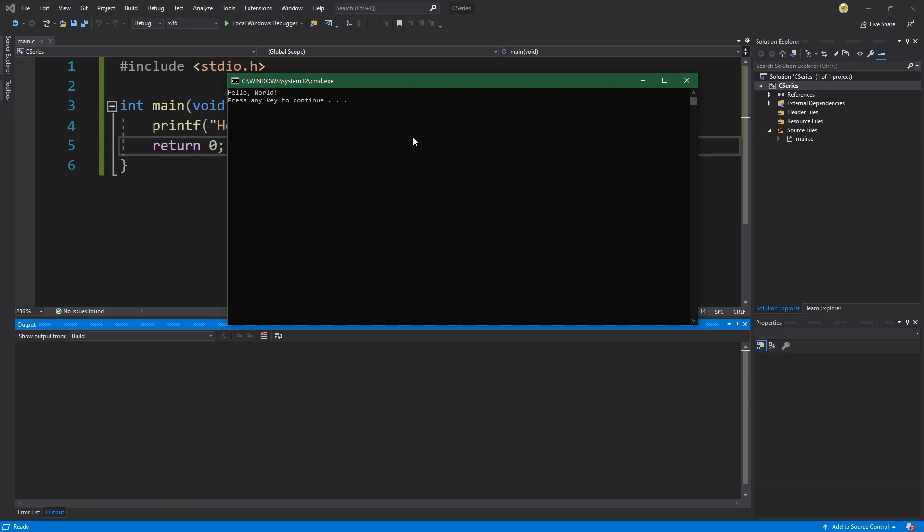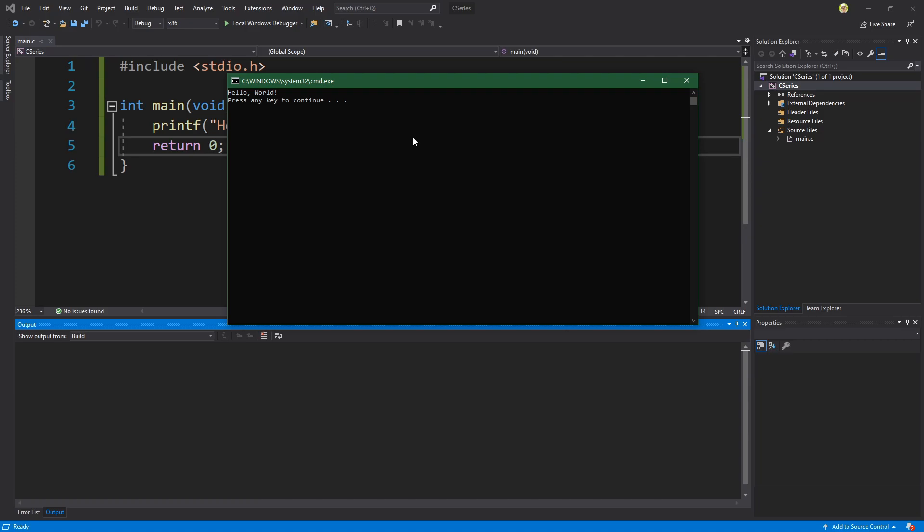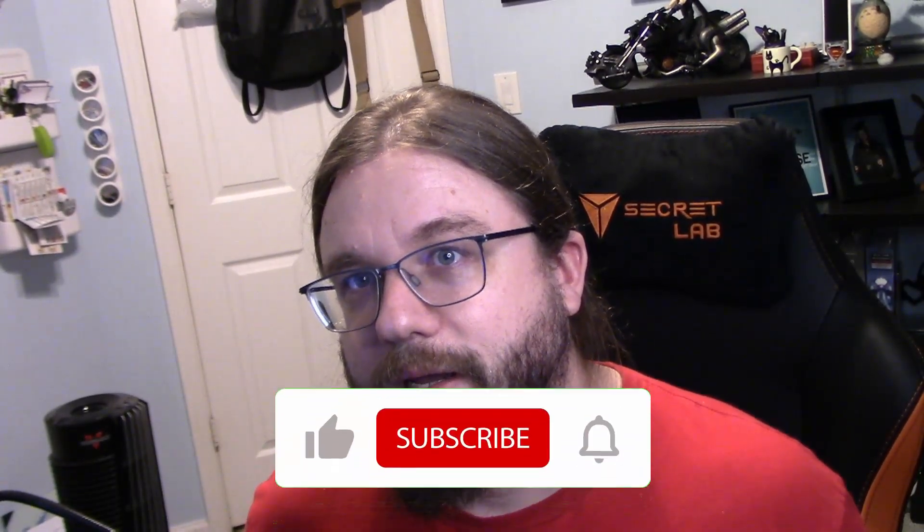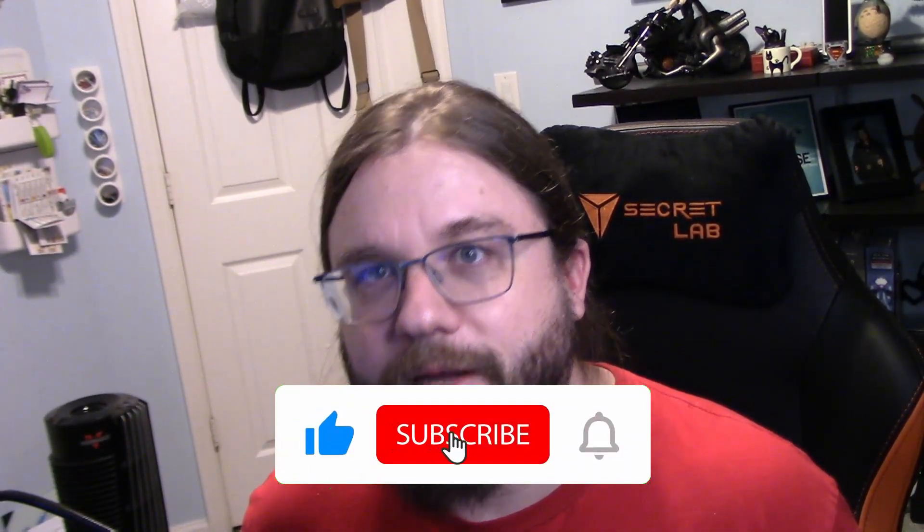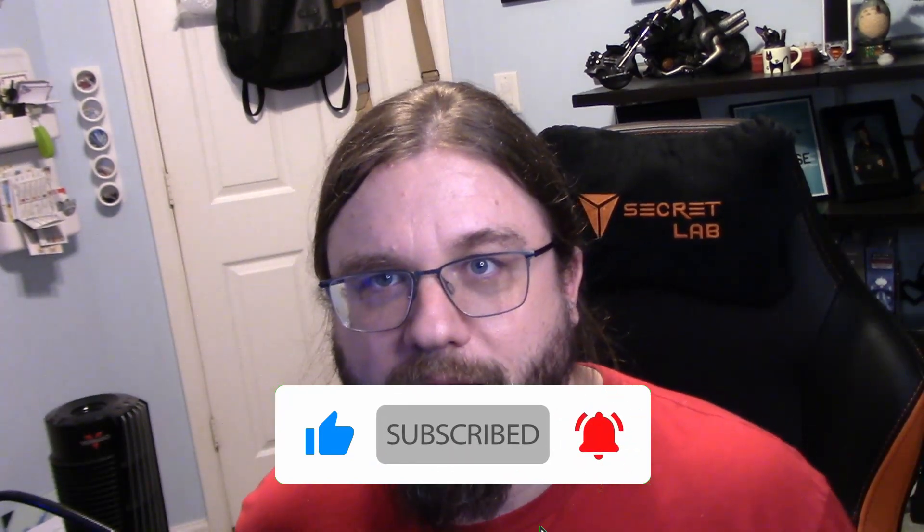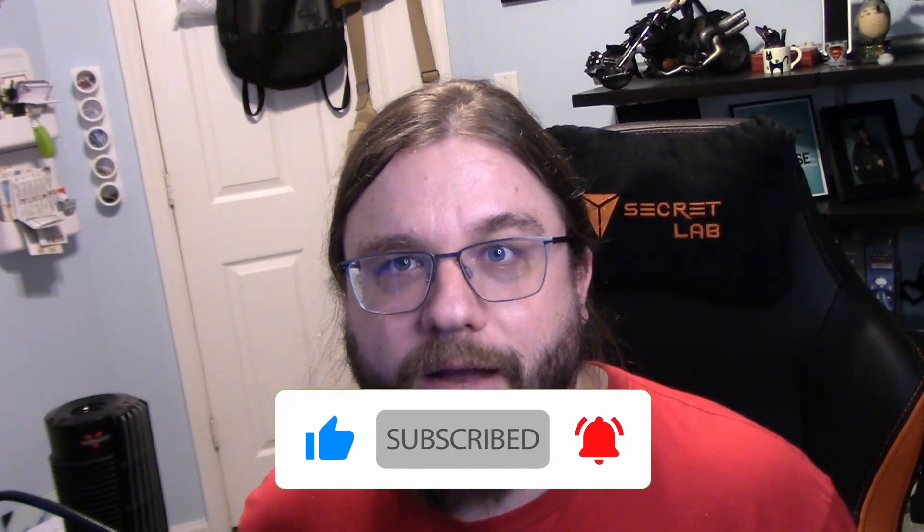Okay I'm going to go ahead and press enter. Anyway that's going to do it for this video so thank you guys so much for watching. If you haven't already consider subscribing click the like button it helps me out a lot and I will see you guys in the next video.